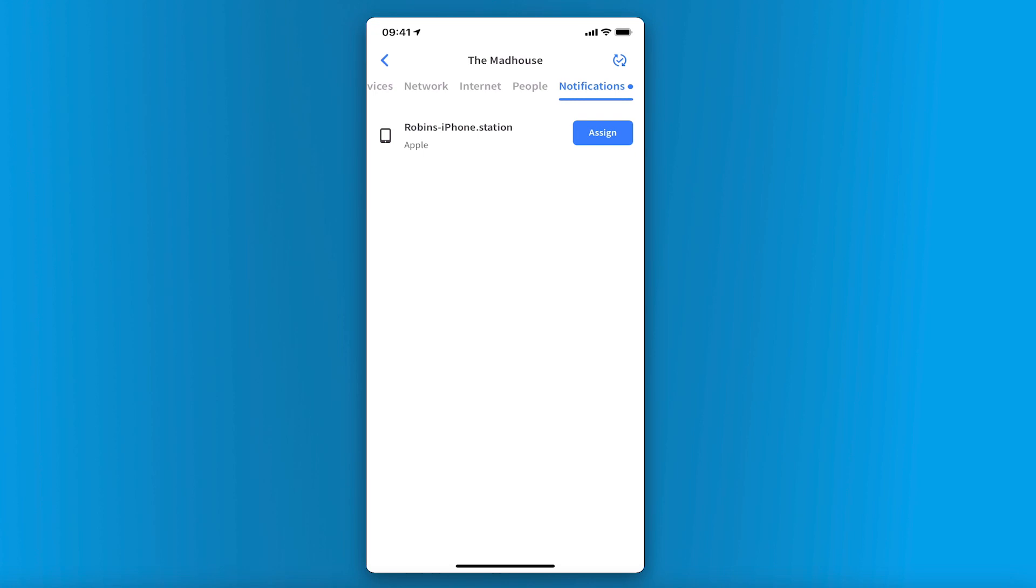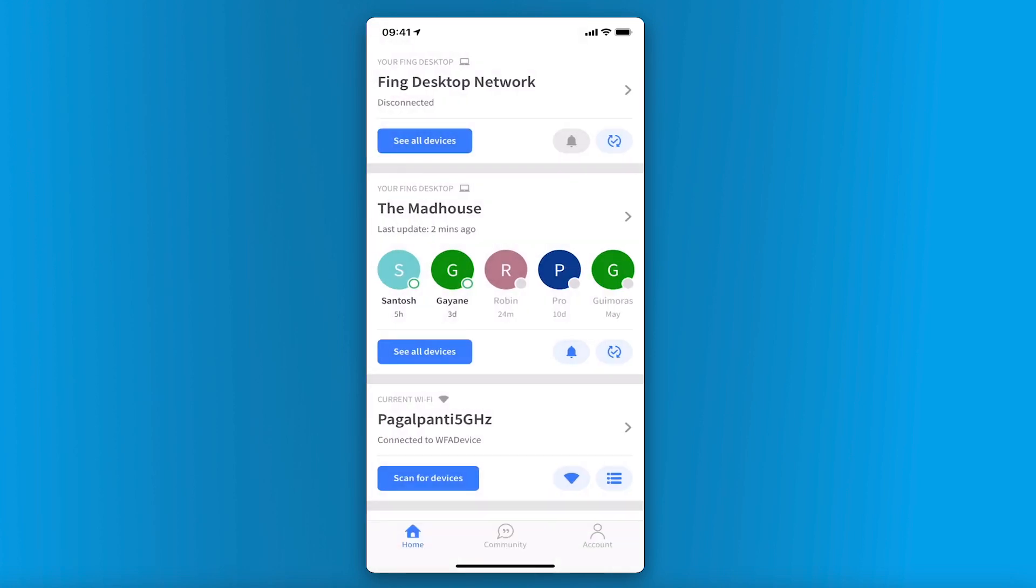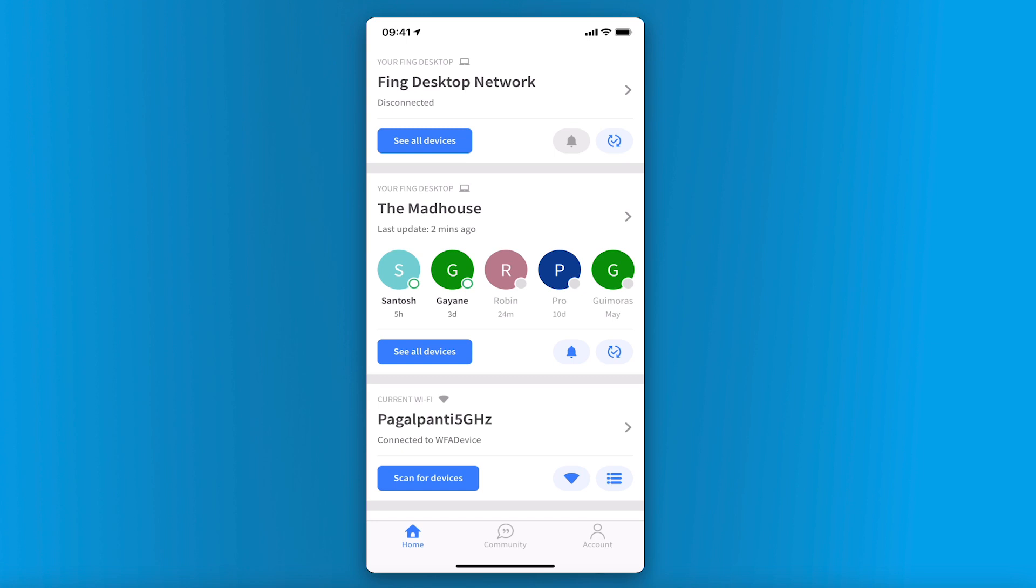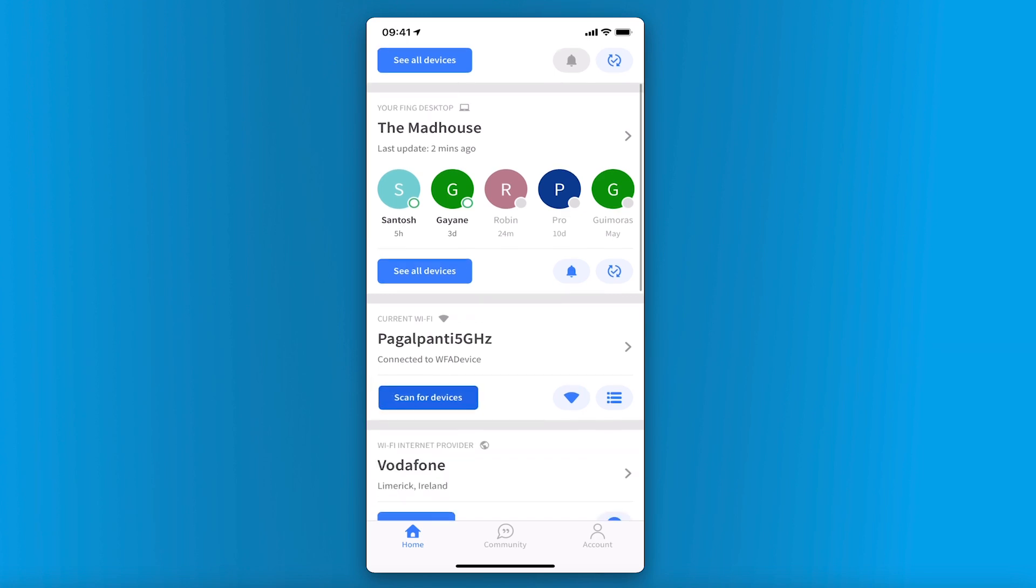How can I perform a scan? While the app displays the Fing desktop monitored network, it won't be able to perform a mobile network scan. This is because the Fing desktop monitored network is actually a better quality scan.